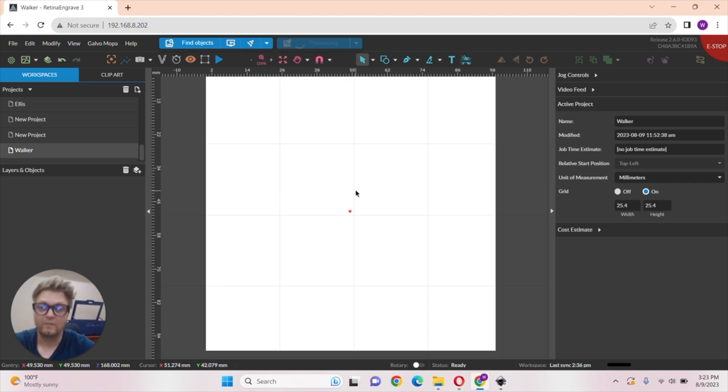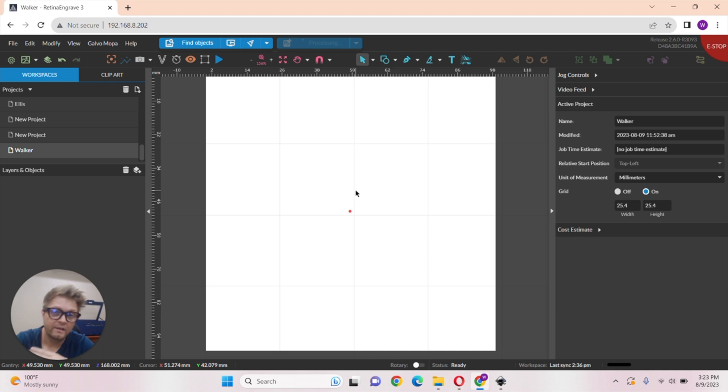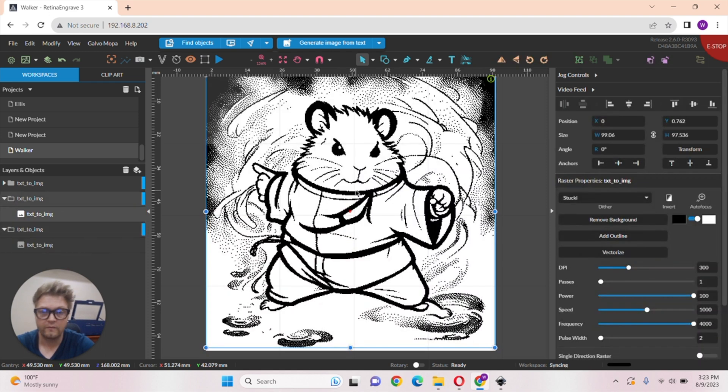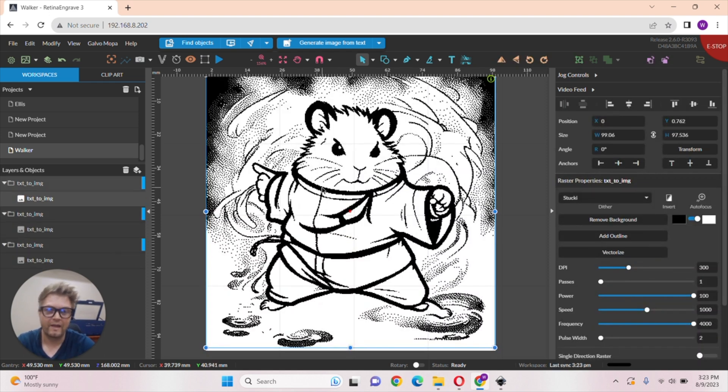This takes a second to process and then it will pop up on your screen. This is for the Muse Titan and all of our fiber lasers. So there you go. We have a Kung Fu Hamster.